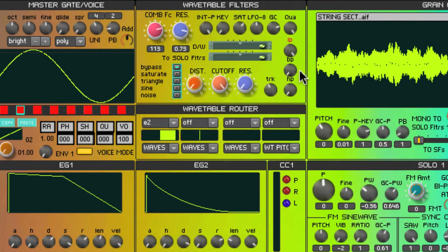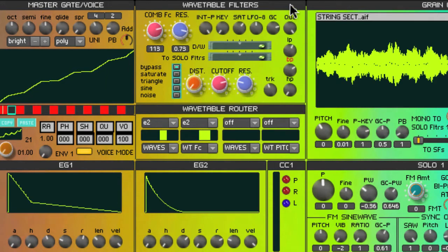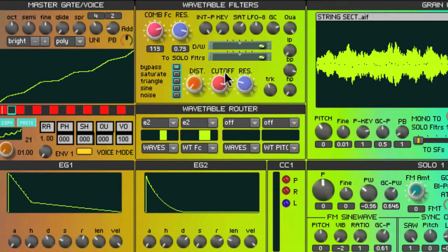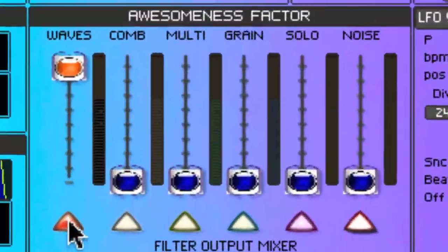In this example I'm going to start with the low pass and mix in a little bit of the band pass. The output of the signal from the wavetable section, through the filters, shows up at the filter mixer, with a mute button below.